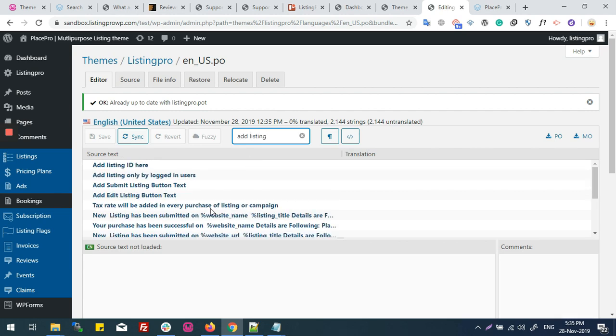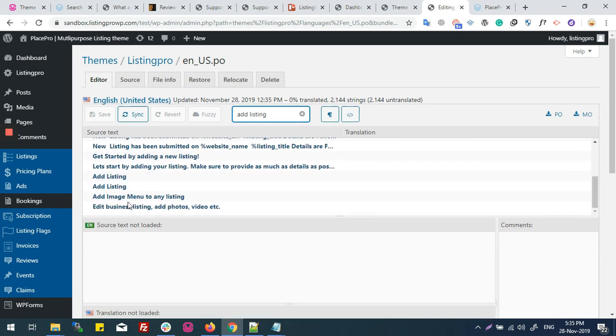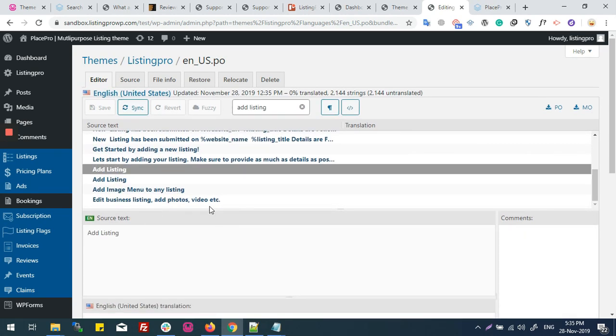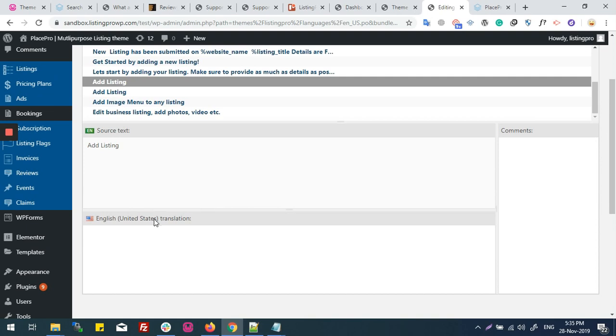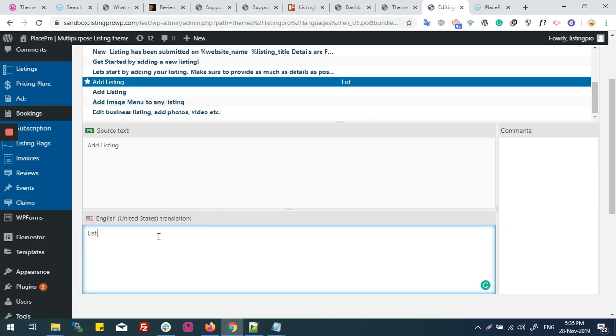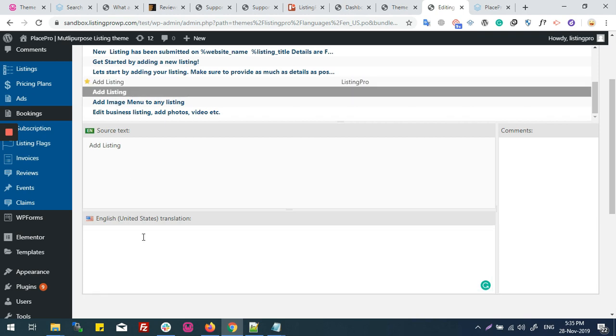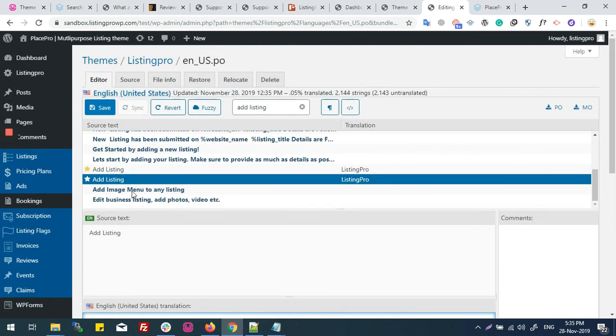Now I'll type addListing. I got that word here. Now I'll change it to ListingPro. Now save.